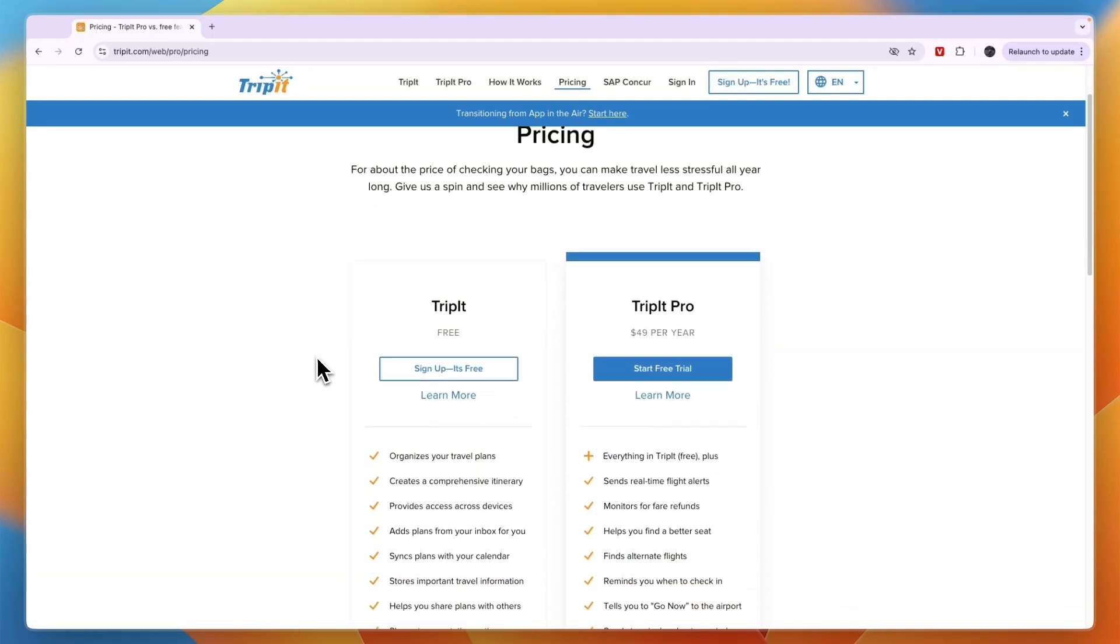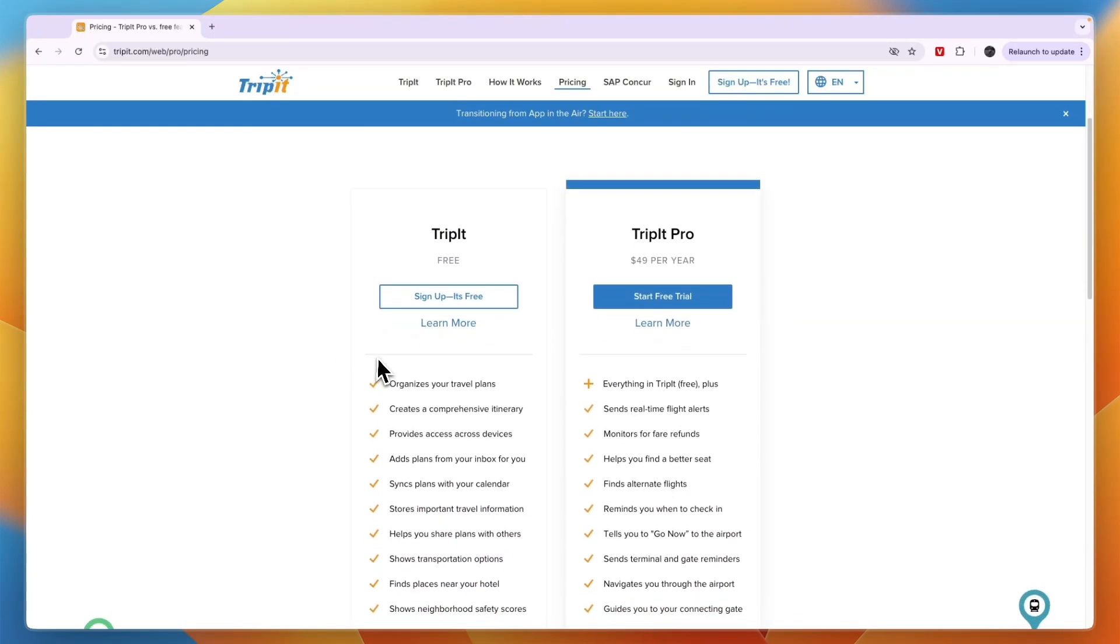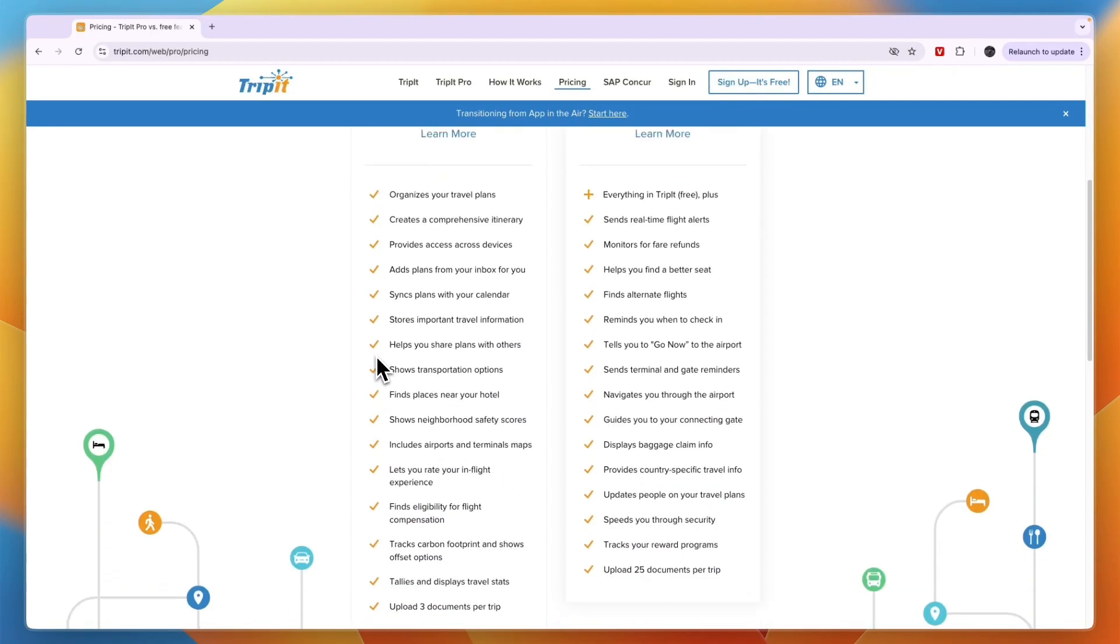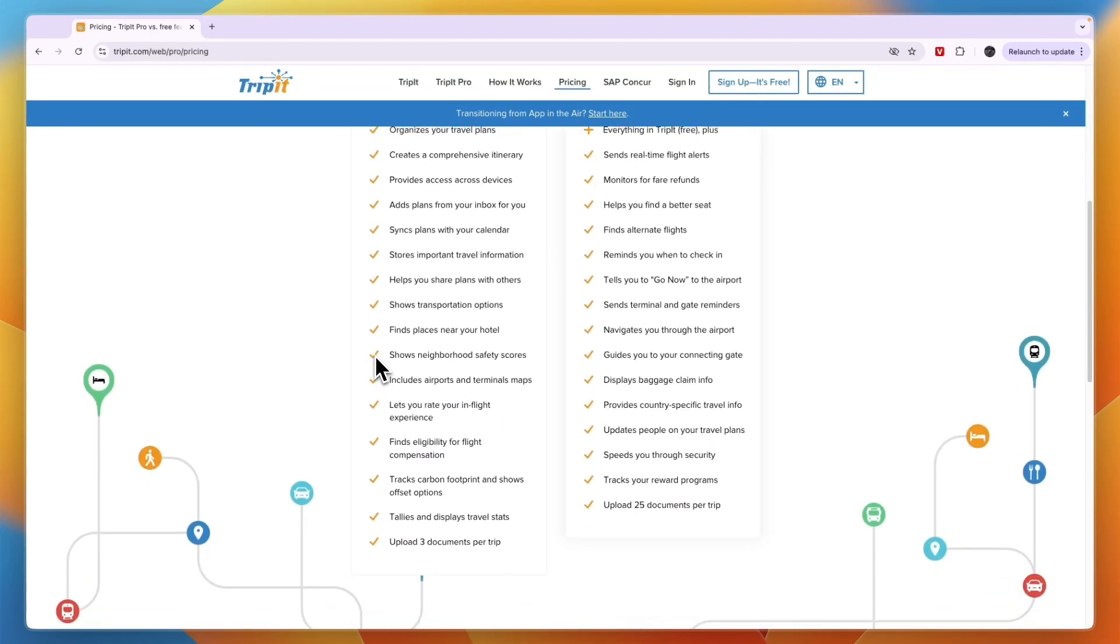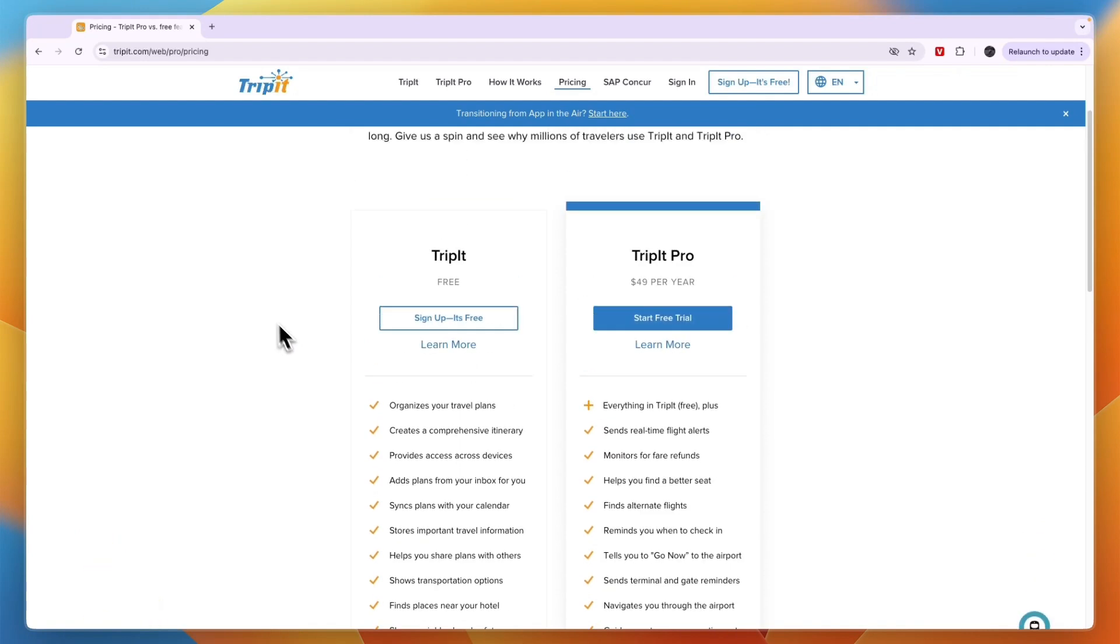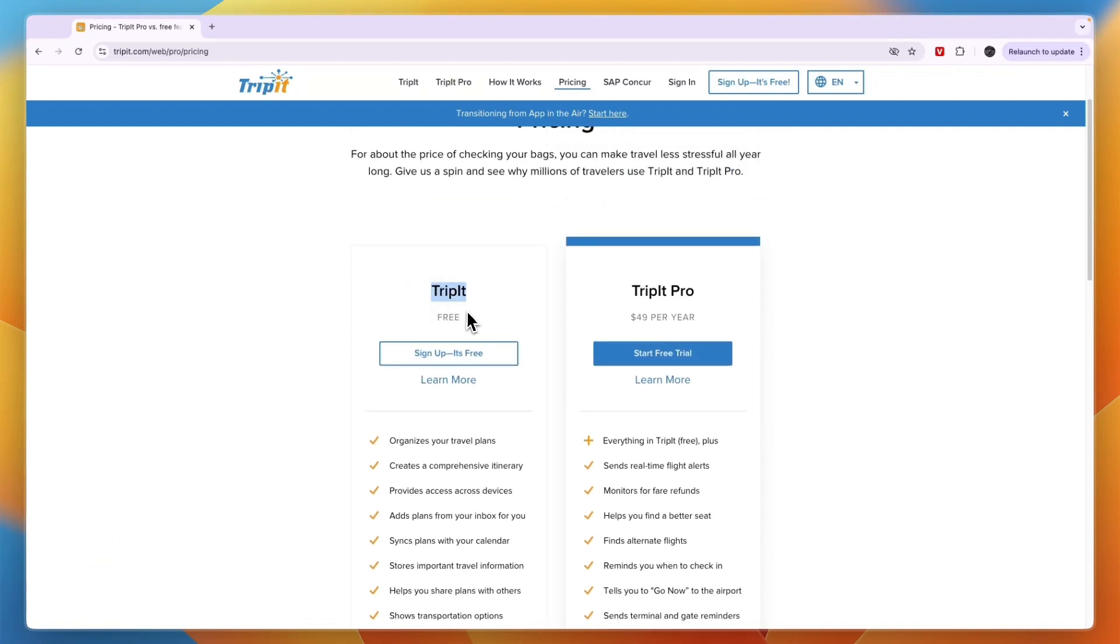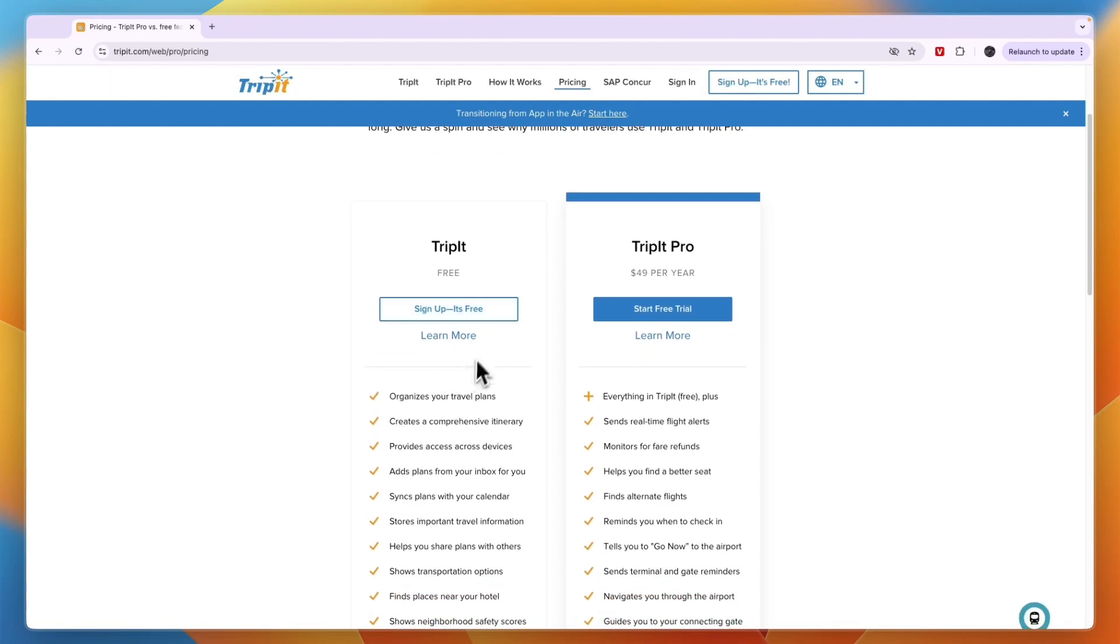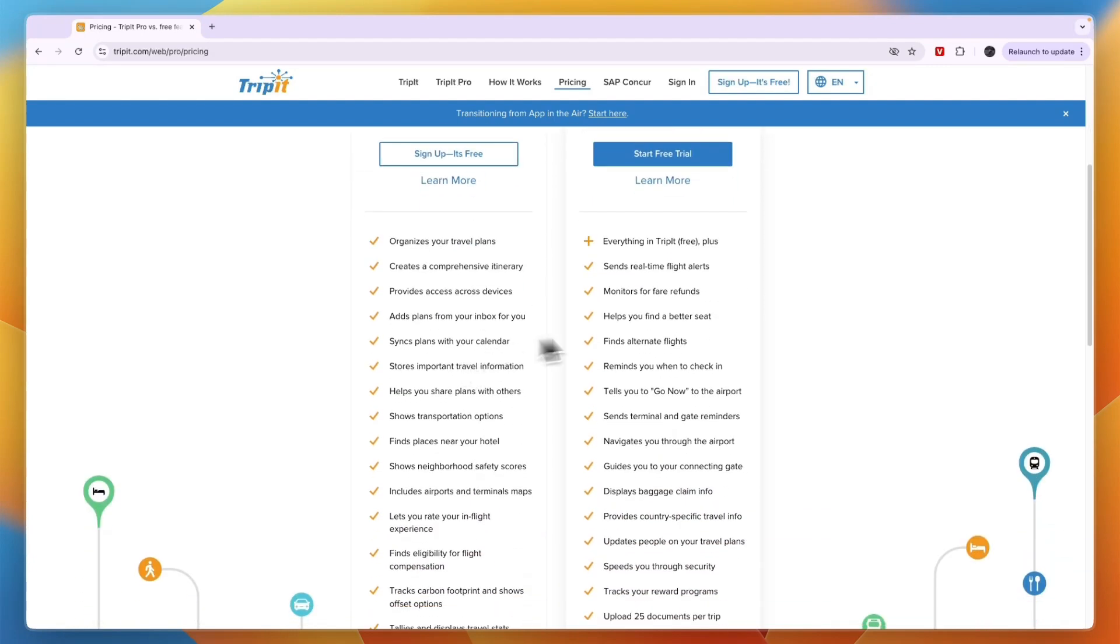In this video, I'll give you a quick comparison between TripIt's free plan and their pro plan so that you can determine whether the free plan is enough for you or whether you want to use the pro plan. First, I'll go over what's included in free and then pro, and based on that you can make a decision.